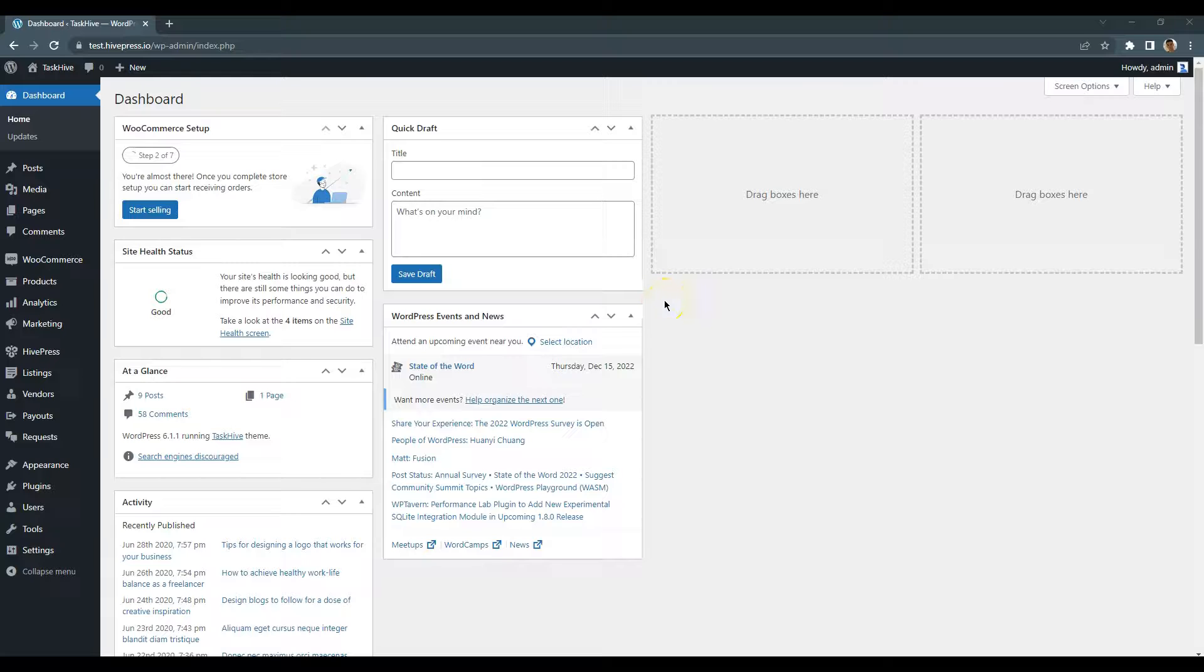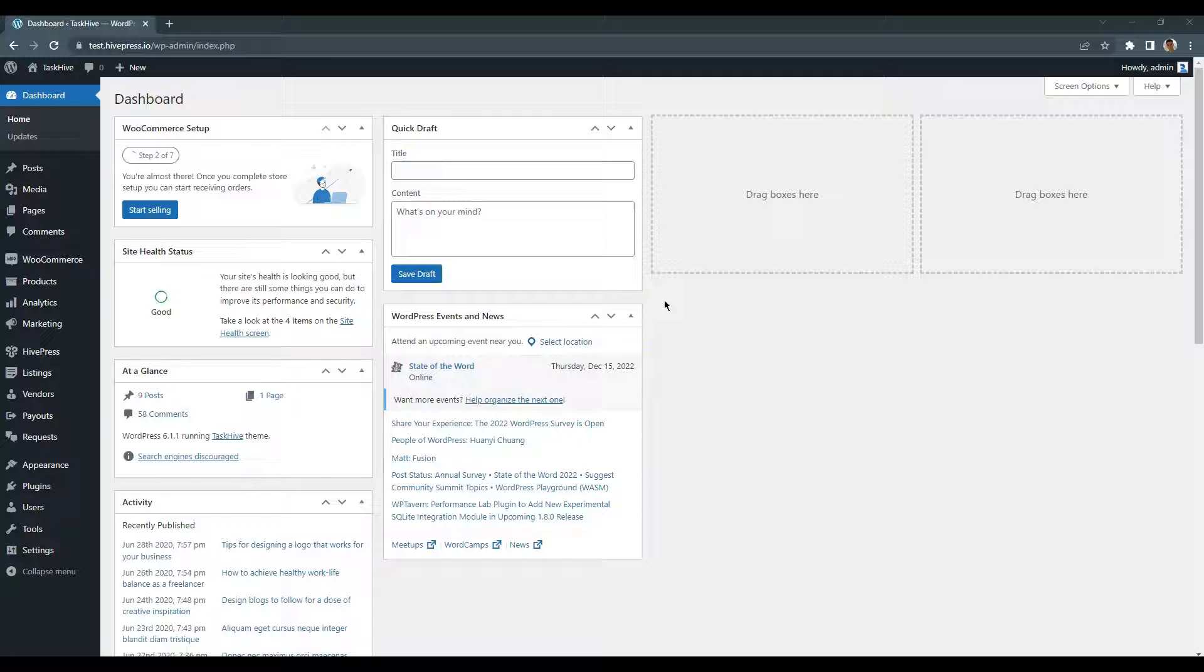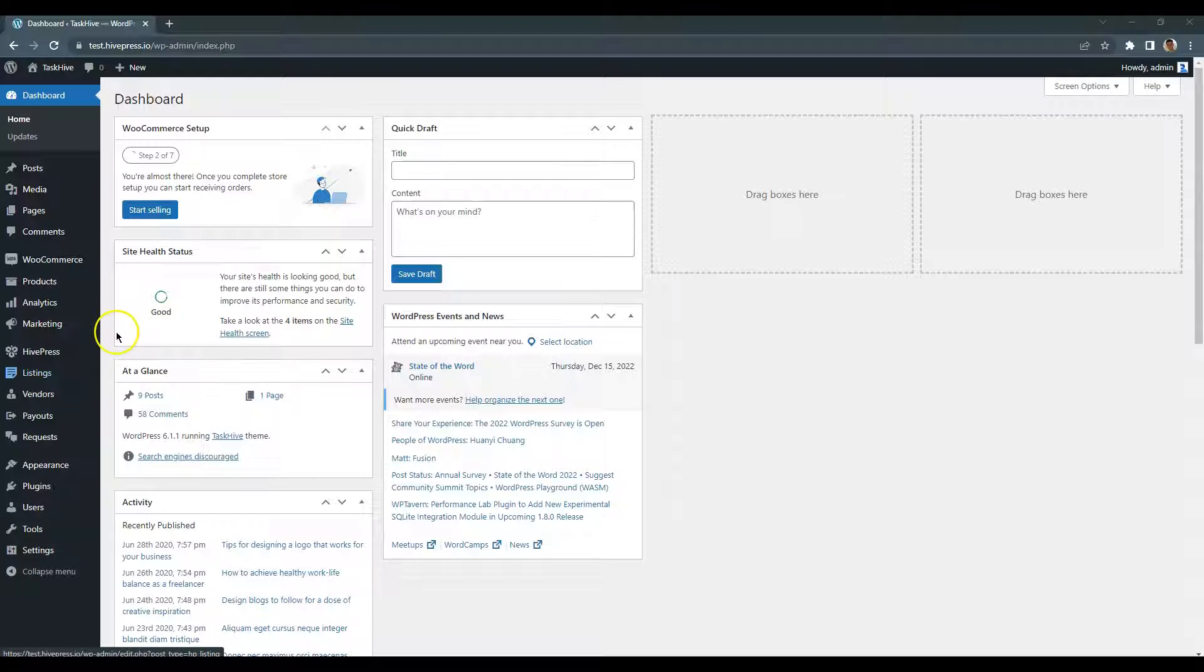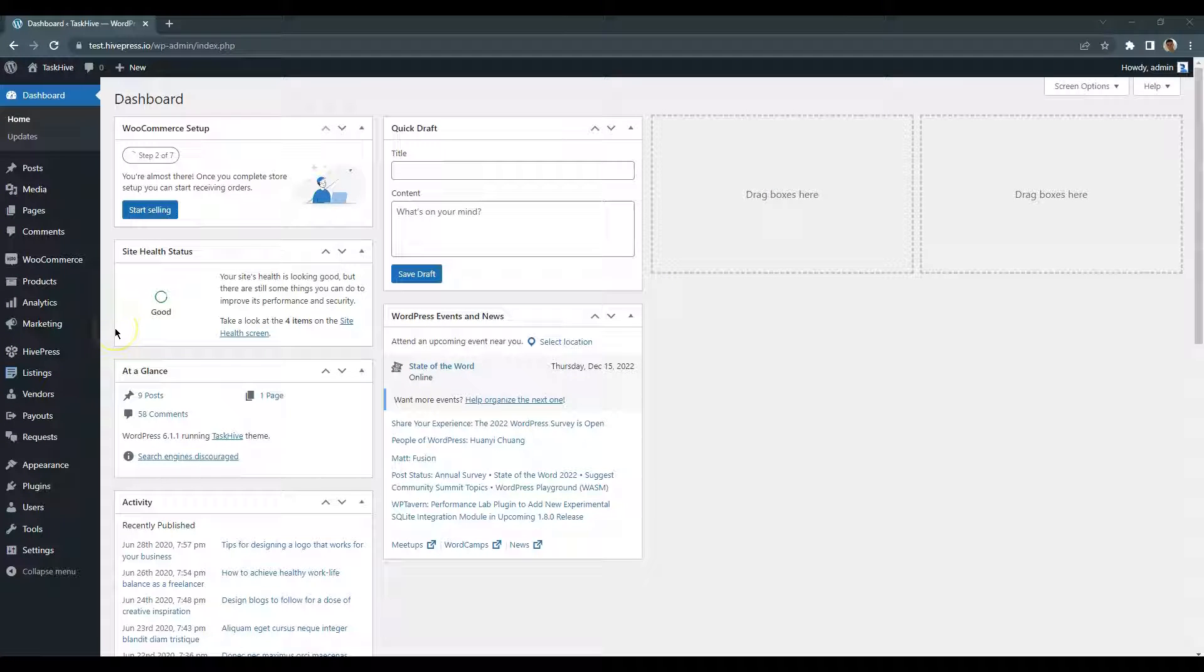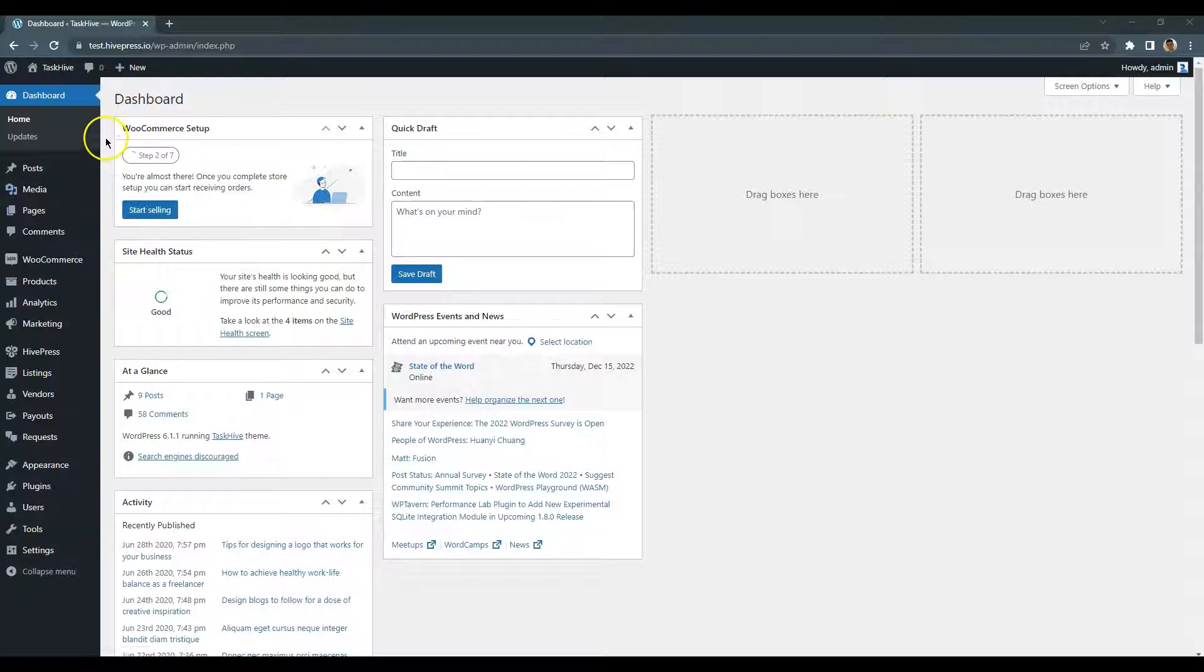Now, let's add a service listing. As a website admin, you can add listings via the backend by going to the Listings add new section or via the frontend listing form. Let's try to add a new listing via the frontend to check how it works for regular users.